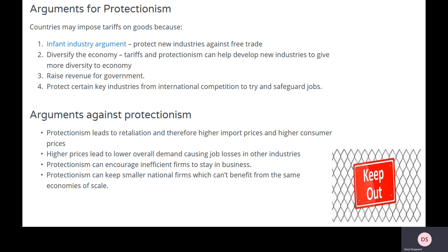It could be to raise revenue for the government — tariffs generate tax revenue that could improve government finances. It could also be to protect key industries: sunset industries that employ lots of people, or industries of strategic importance under the self-sufficiency argument.